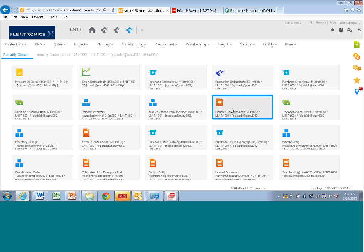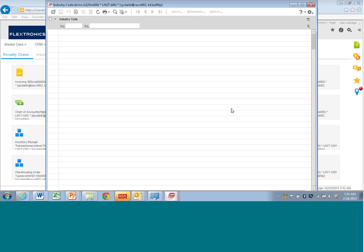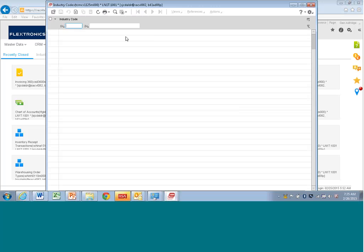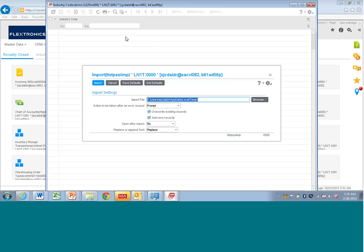I took industry codes that are standard industry codes that are in the 149 company. And I'll show you here. So this is blank. So what I'm going to do is import the list from the 149 company because they're just standard codes, Flextronics codes.